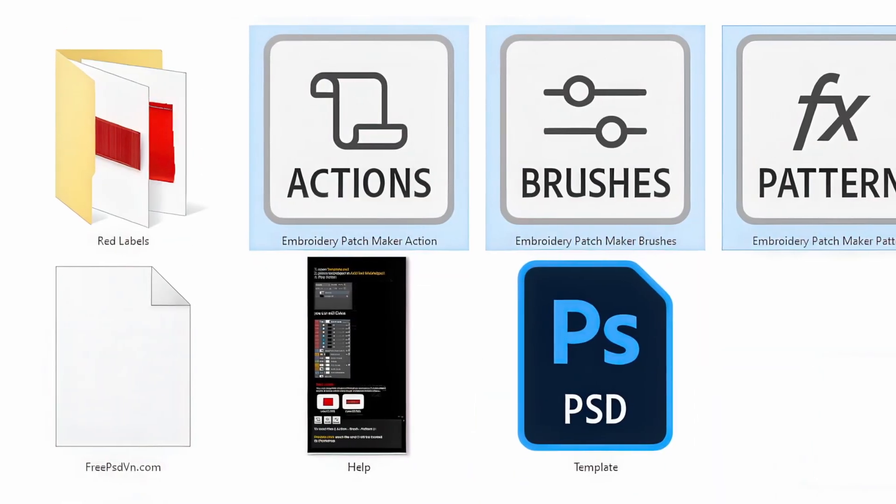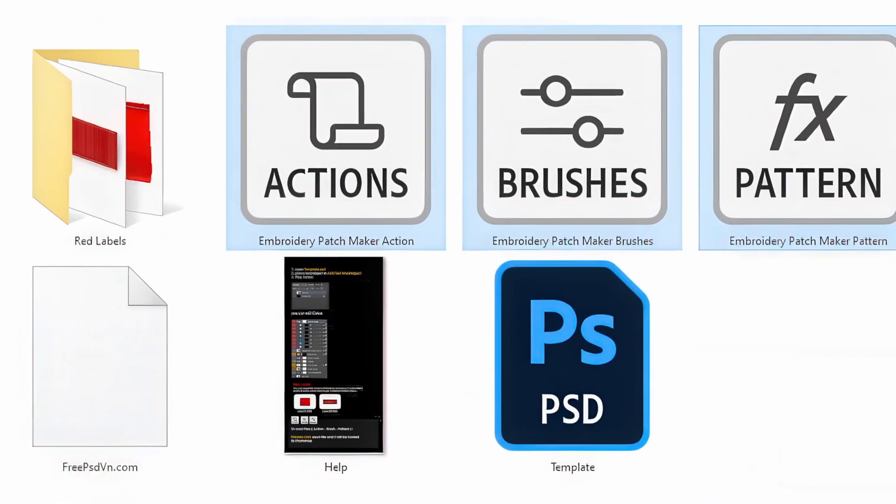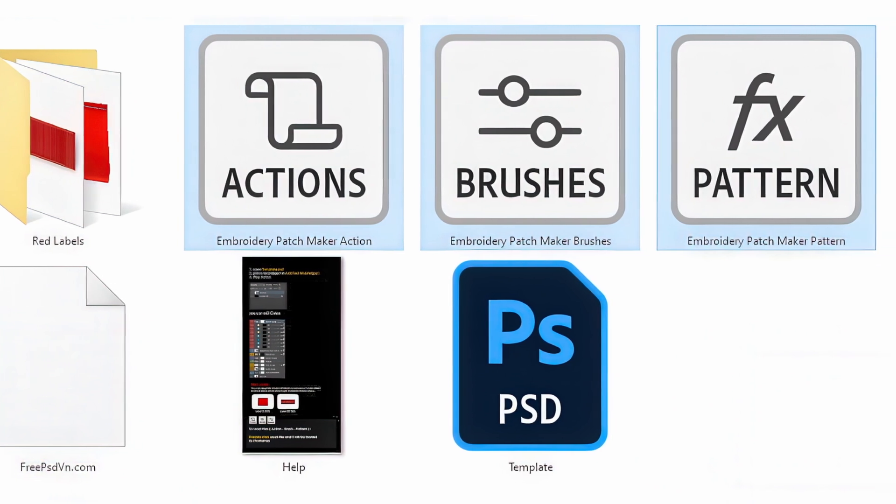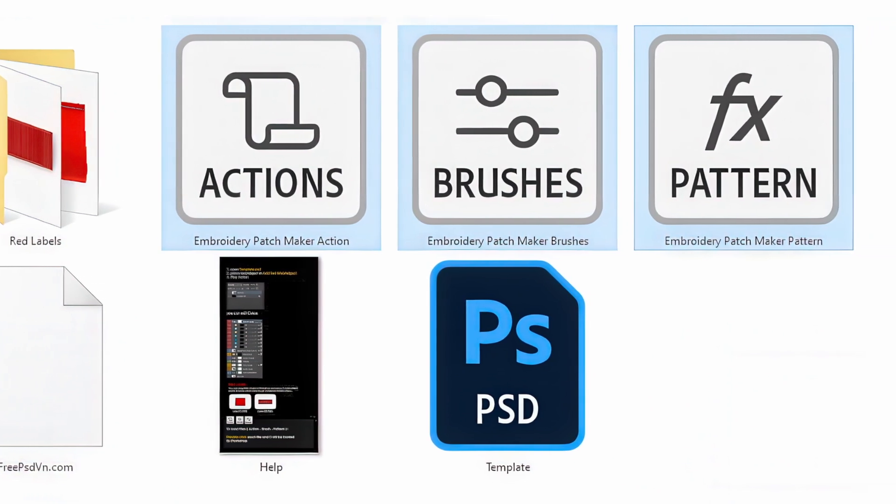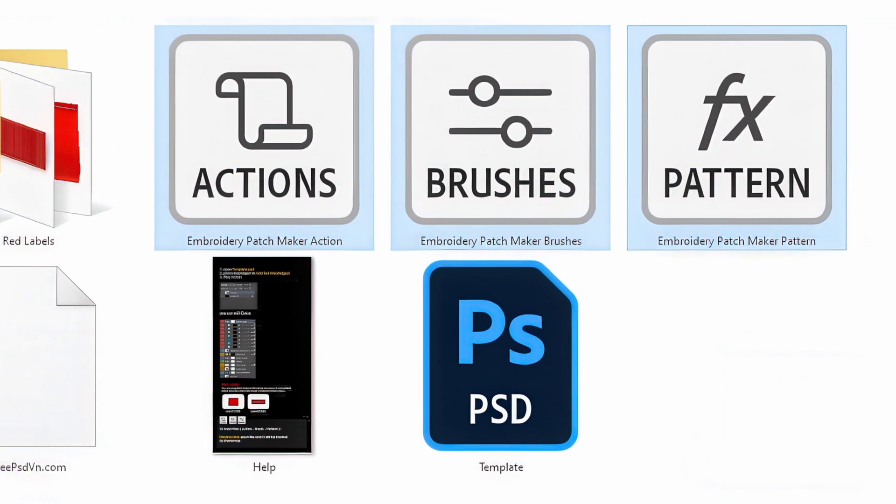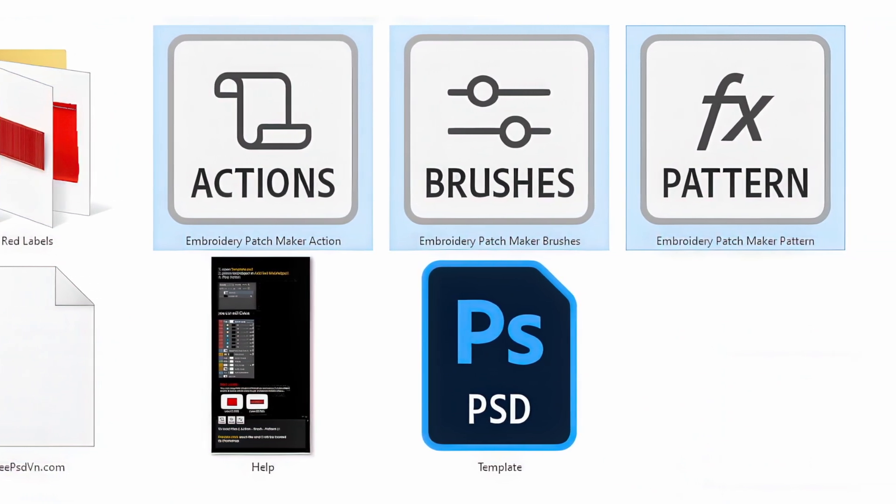This pack includes the Photoshop action, custom brushes, patterns, and a high-res PSD. Fully editable and non-destructive.